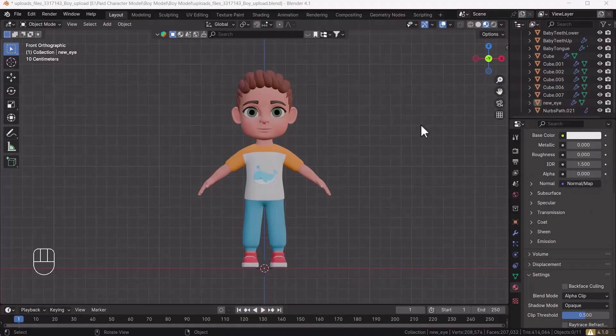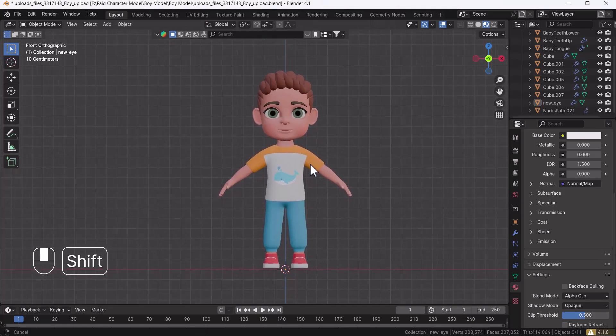Hello and welcome to my YouTube channel. Today's video we are going to talk about how you can rig a character with the help of the Auto Rig Pro add-on. That's a very cool add-on so I thought I should share it with you guys, so without any further delay let's get started.